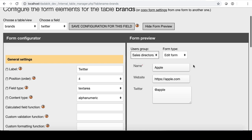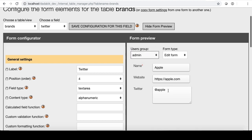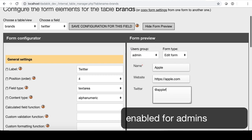For example, here I set for sales directors this Twitter field as disabled in edit, so they cannot edit it, while admin users can do it.